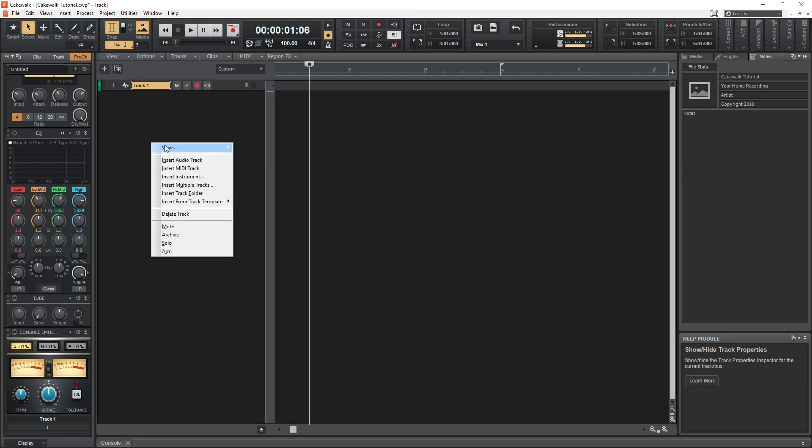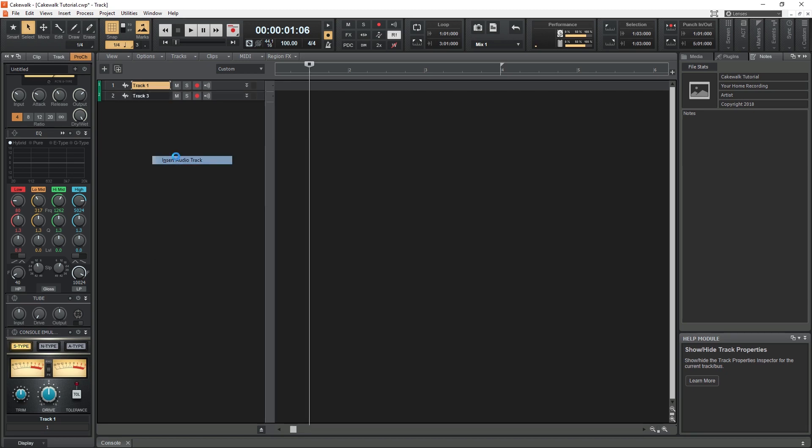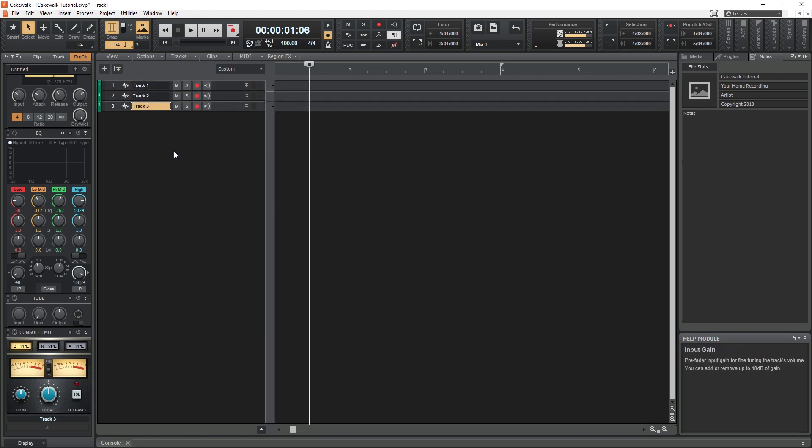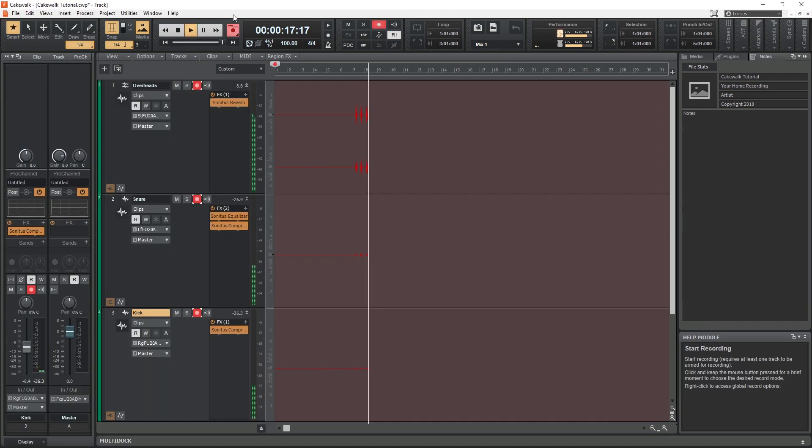Audio recording in Cakewalk is one of its main features. With this program, we can connect our audio interface and record as many channels as the audio interface has all at once on separate tracks.